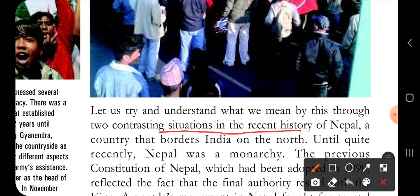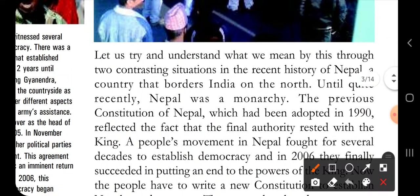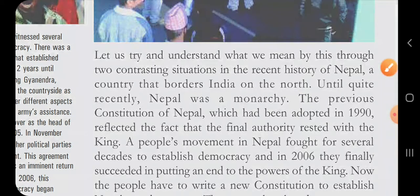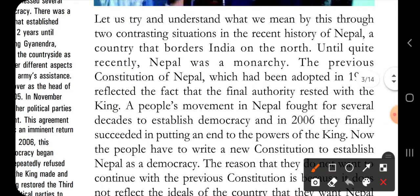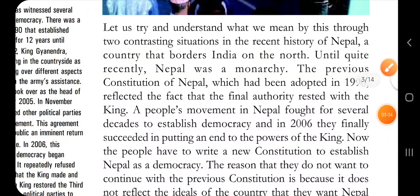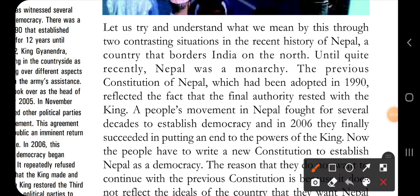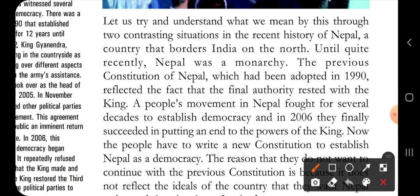Let us understand this through two contrasting situations in the recent history of Nepal, a country that borders India on the North. Until quite recently, Nepal was a monarchy - it was under the king's control. The previous constitution of Nepal, adopted in 1990, reflected the fact that the final authority and control of the country was in the king's hands.